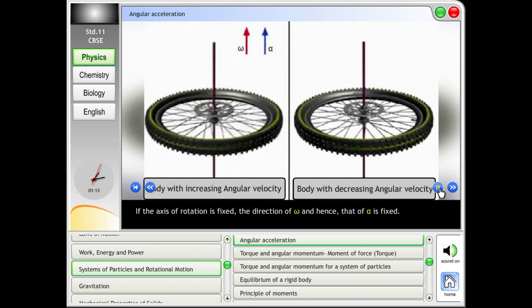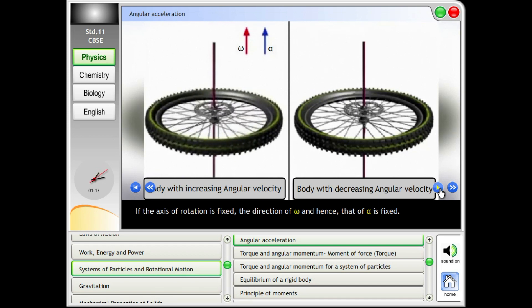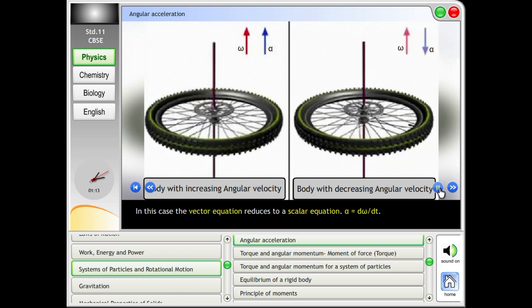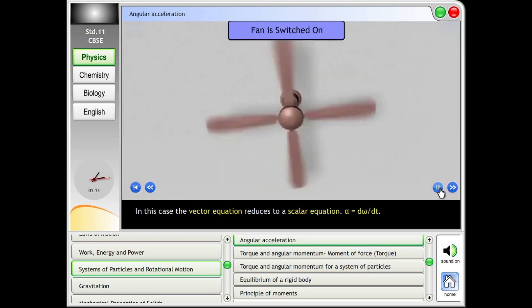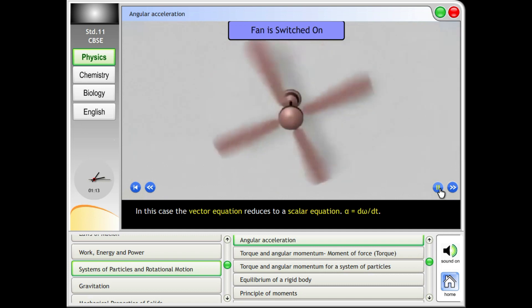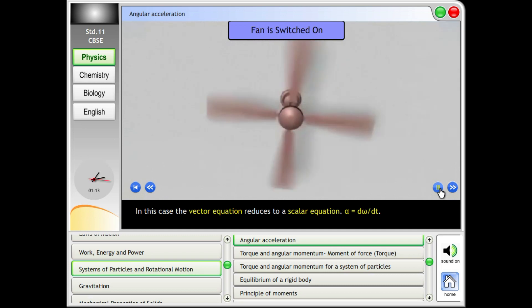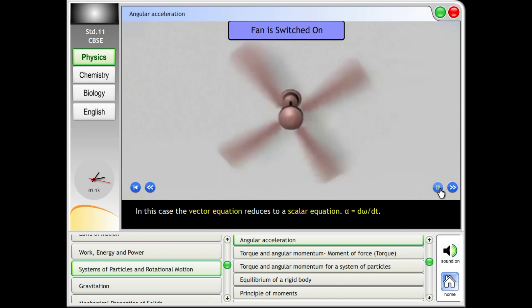If the axis of rotation is fixed, the direction of omega, and hence that of alpha, is fixed. In this case, the vector equation reduces to a scalar equation: alpha equals d omega by dt.